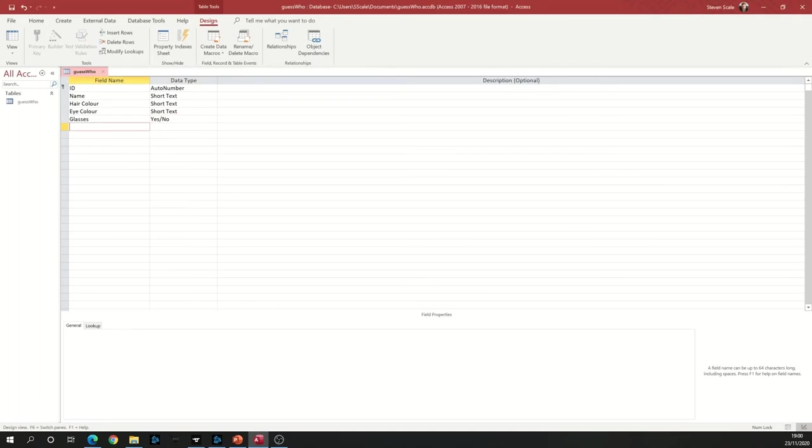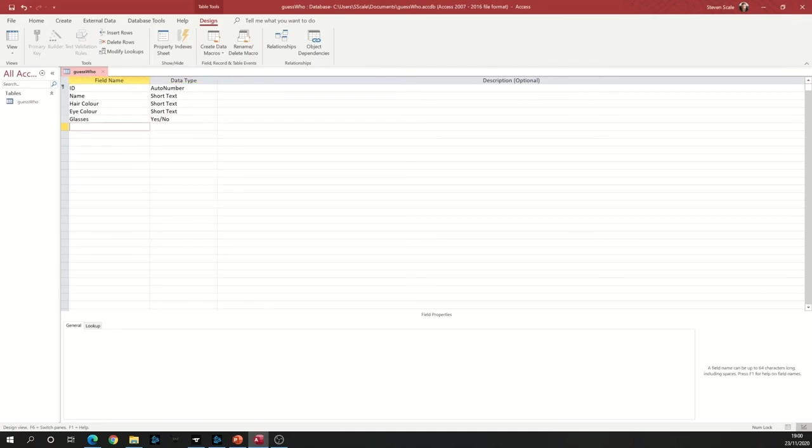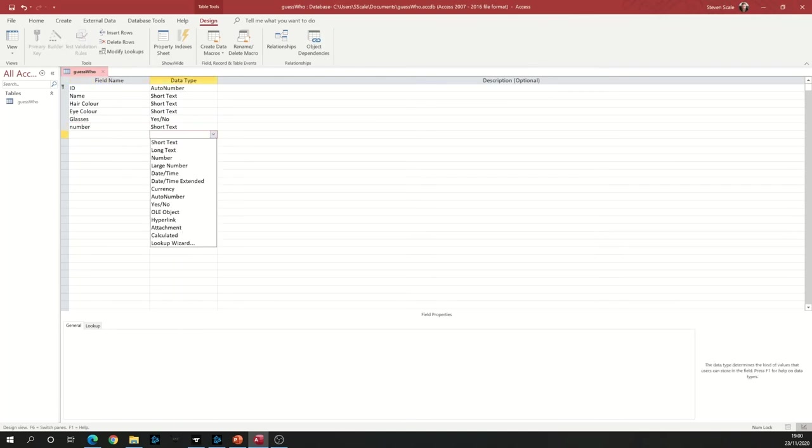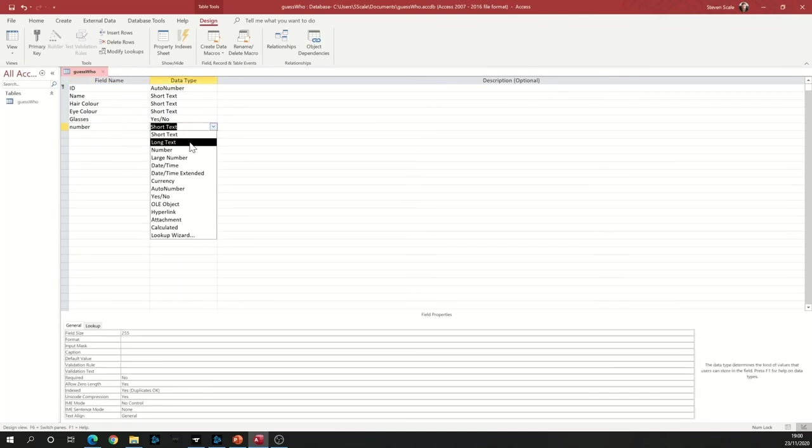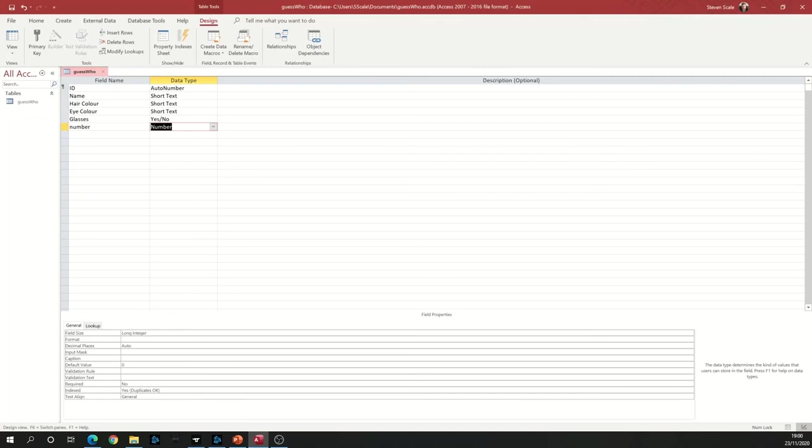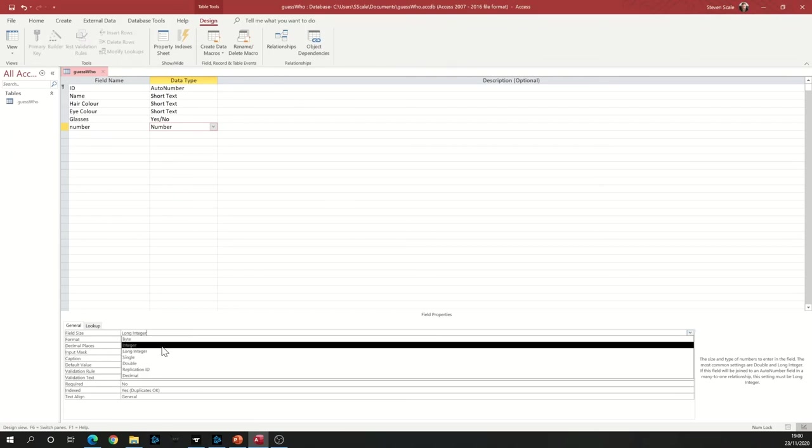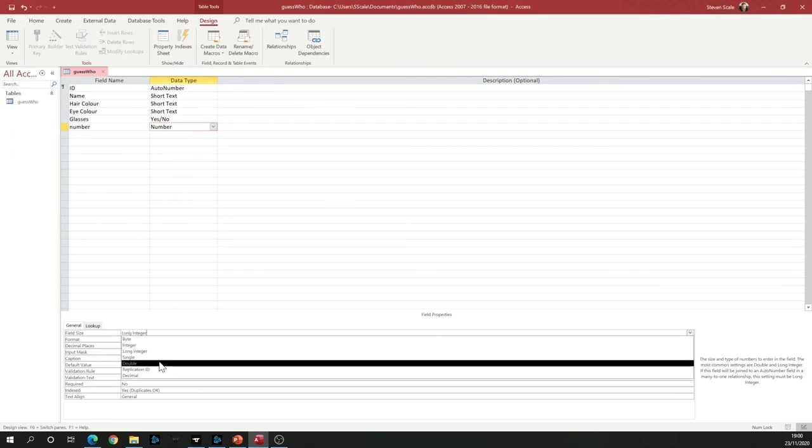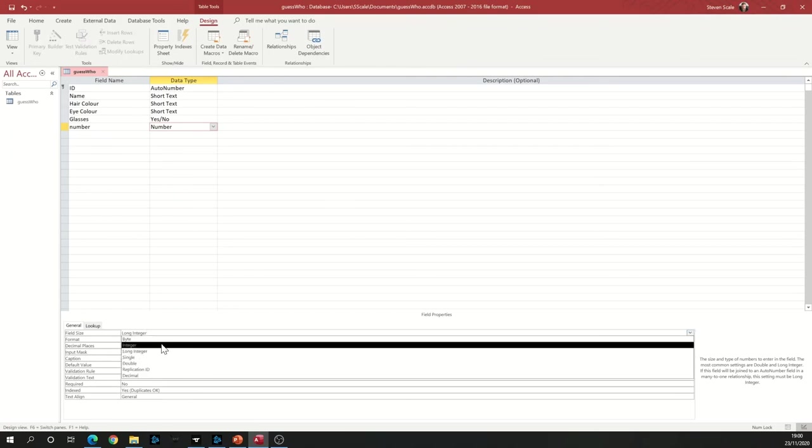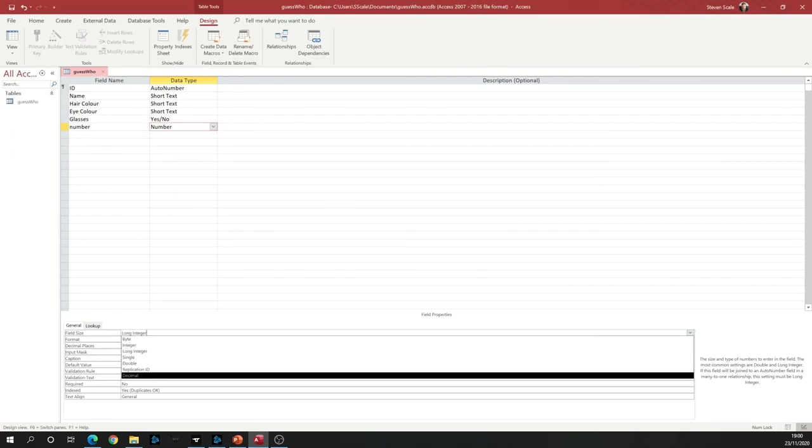If you want to do something like a number, what I would do then is on the drop-down I can select Number. And then down here it gives me an opportunity to change that. So I can now click on Long Integer, click on the little arrow, and I can change that to Single, Double, Byte, whatever it is I want to do, or Decimal. Decimal means I can store point-something as well.